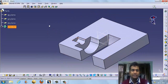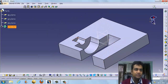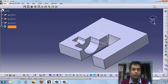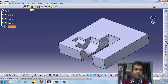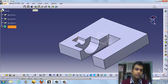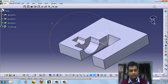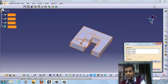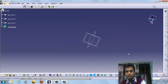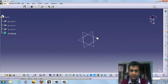So the basic summary: pad is to add material, pocket is to remove material. Shaft is to add material by revolving, and groove is to remove material by revolving. The next feature is rib — rib follows a path, meaning it sweeps a profile along a trajectory.